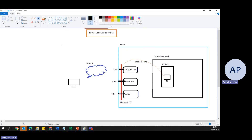In summary: with private endpoint we bring the service inside the virtual network and assign a private IP; with service endpoint we enable the endpoint on a subnet so that it takes the optimized route to talk to the Azure service on its public IP. Consider a scenario where a company uses Azure Blob Storage to store application logs. By enabling a service endpoint for Azure Storage within the virtual network, traffic from the application to the blob storage travels directly over the Azure backbone, enhancing security and potentially reducing latency.